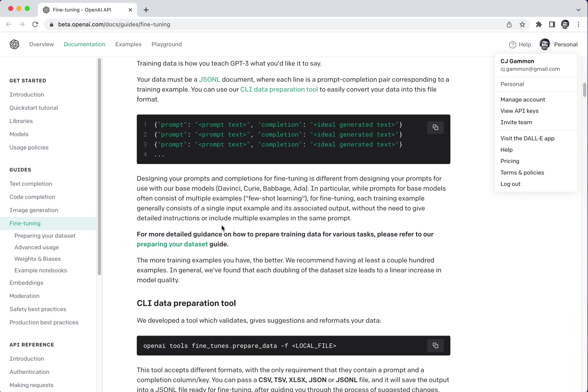So the dataset I'm going to be using is generating Radiohead lyrics or songs based on the first line of the song. So I basically found a dataset that has a bunch of Radiohead lyrics in a JSON format.